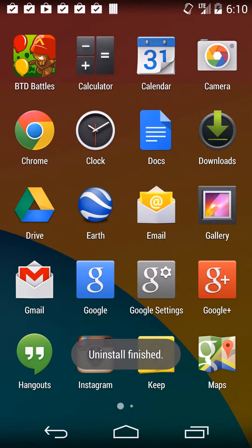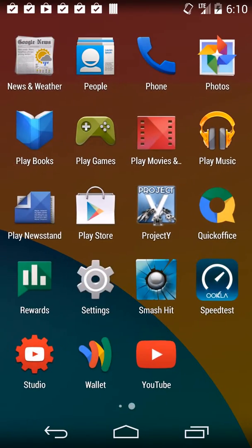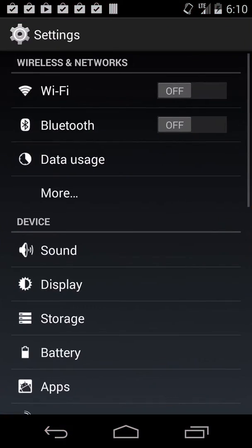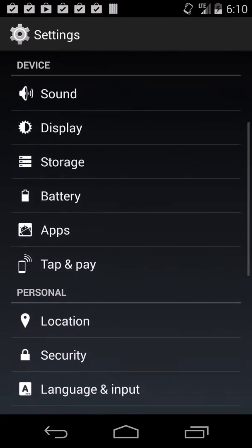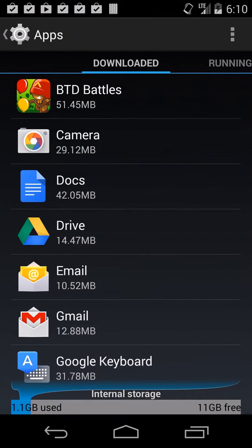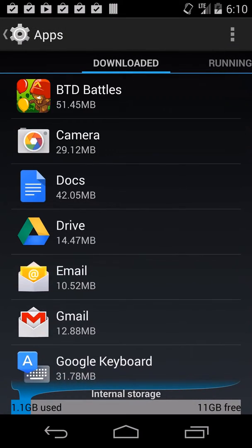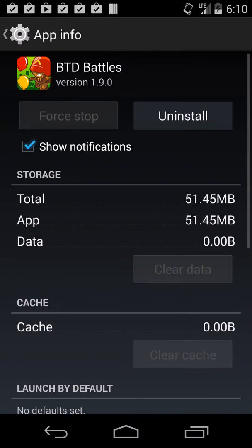You can also go into the settings to uninstall them. If you go to settings and scroll down to apps, it'll show you all the apps you have installed. You can click on any of them and uninstall right there.